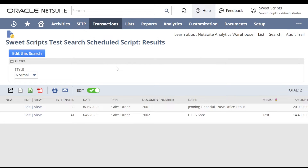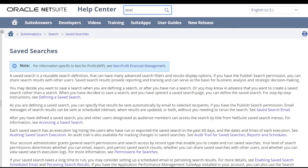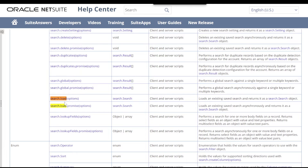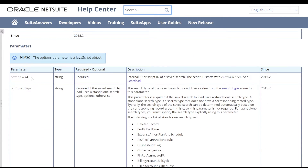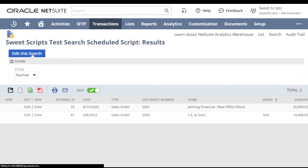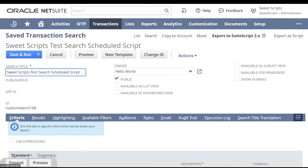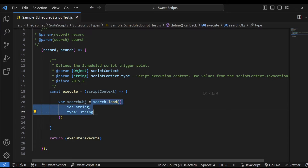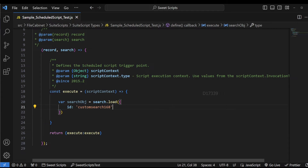To show how to use the saved search in the script, I'm going to the Help Center and searching for the search module. I'll click the first link and search for the search.load API, which requires a parameter of ID and type — ID being required. We just need the internal ID or script ID of the saved search. I'll go back to the saved search, click edit, copy the saved search ID, and provide it to a variable called searchObject using search.load.